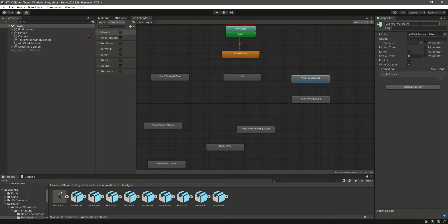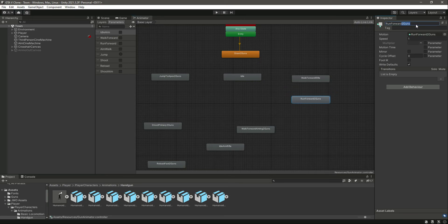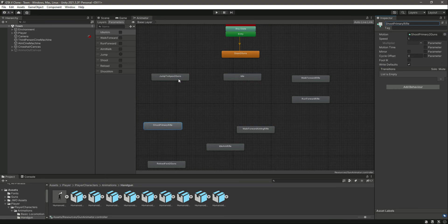We will be using this animator for our shotgun and other rifles as well, so the names need to be the same — but we will be changing the motion, i.e., the animation inside each state. Let's change run forward two guns to run forward rifle, then run forward aiming rifle, shooting primary rifle, and jump to apex rifle. Finally let's change this reload to reload fast or just reload rifle.